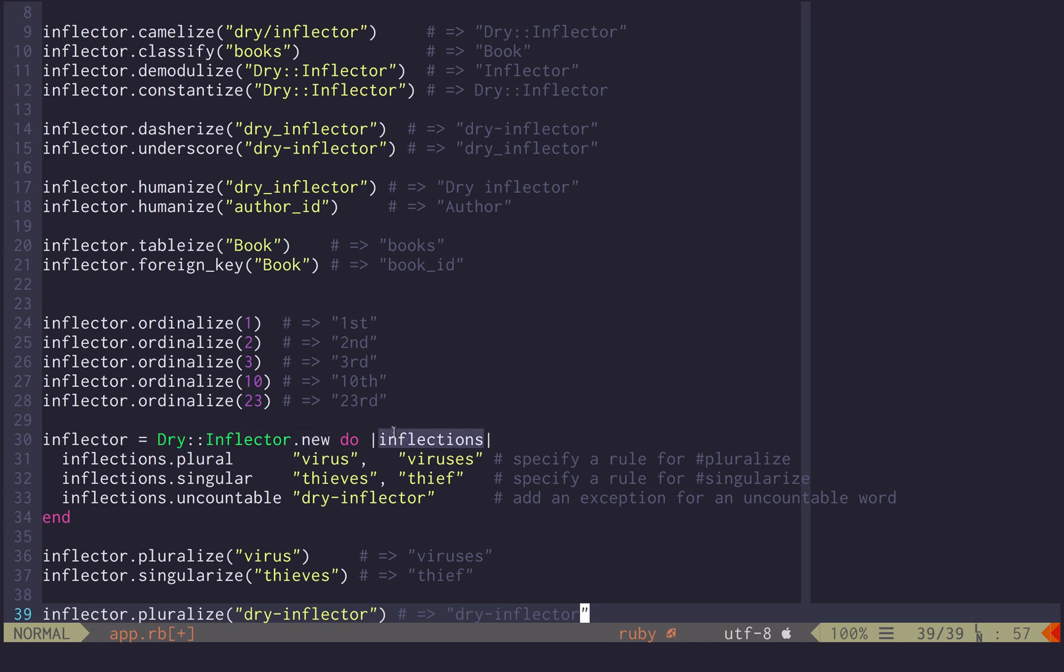It yields the inflection rules, and you can add a plural, for instance a plural rule, you pass the singular and the plural version of it, or you can do it the other way around.